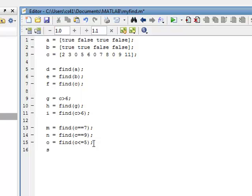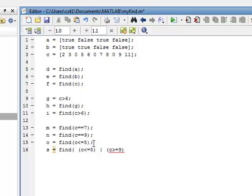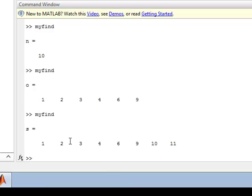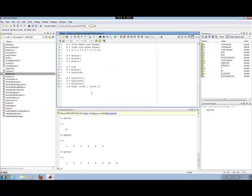One more example — a compound condition: find places in C where C is less than or equal to 5 or C is greater than or equal to 9. That gives all the previous locations from O, plus slots 10 and 11, since those values are greater than or equal to 9. Running it gives [1, 2, 3, 4, 6, 9, 10, 11]. This can take on many forms and allows a lot of flexibility in finding elements in vectors.